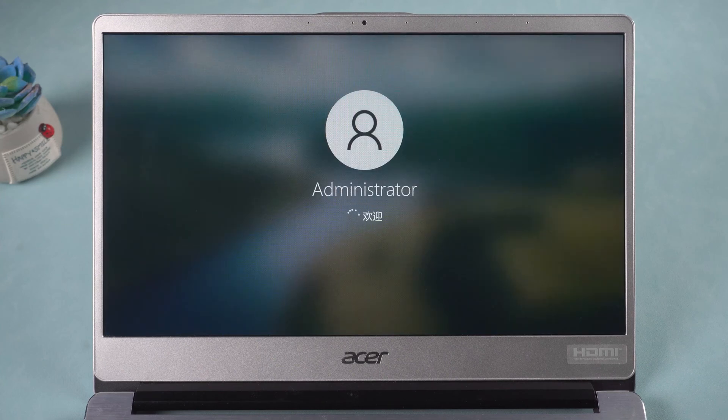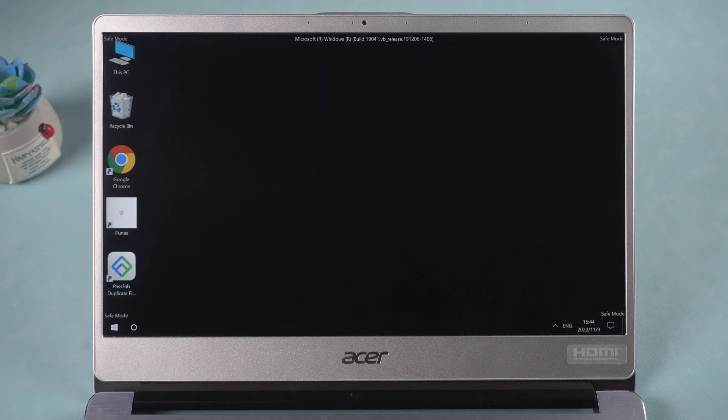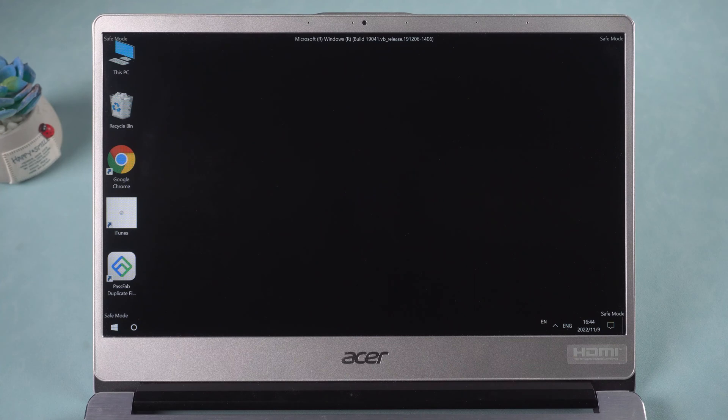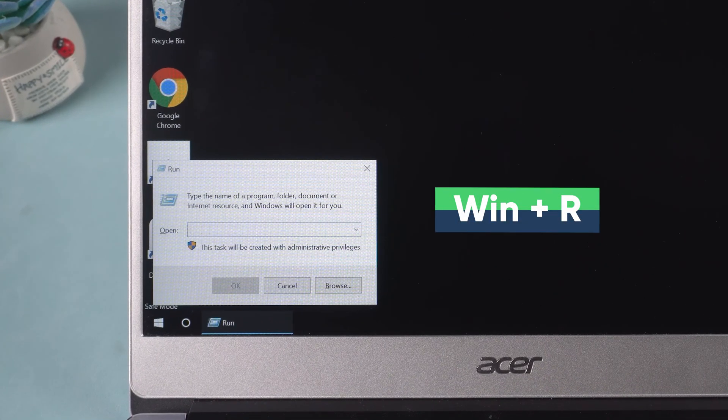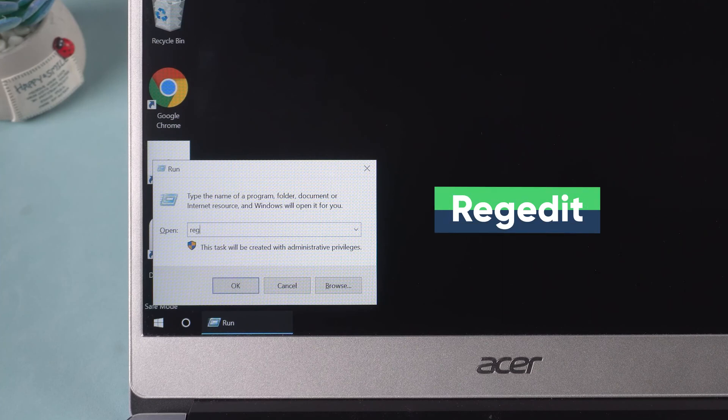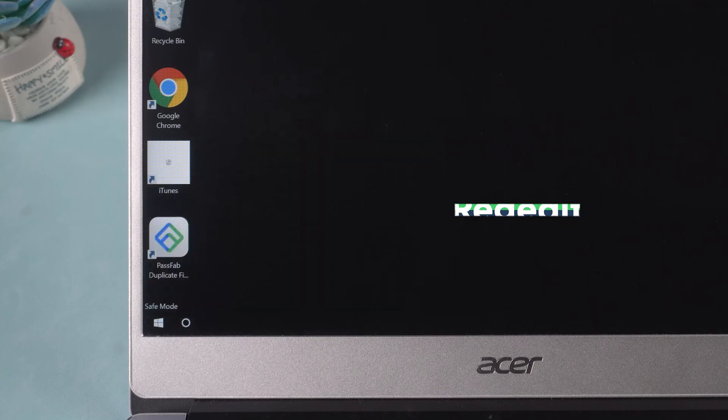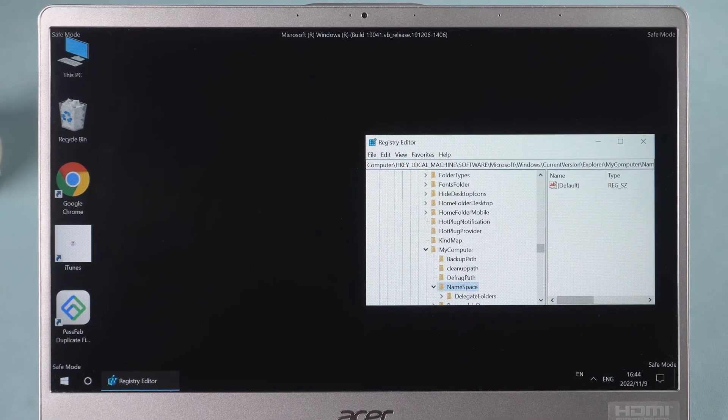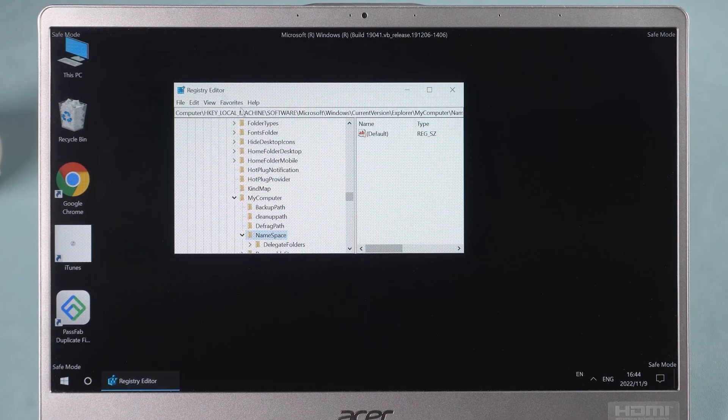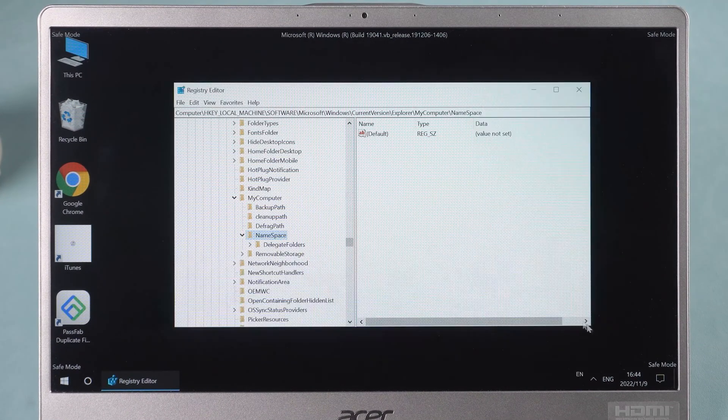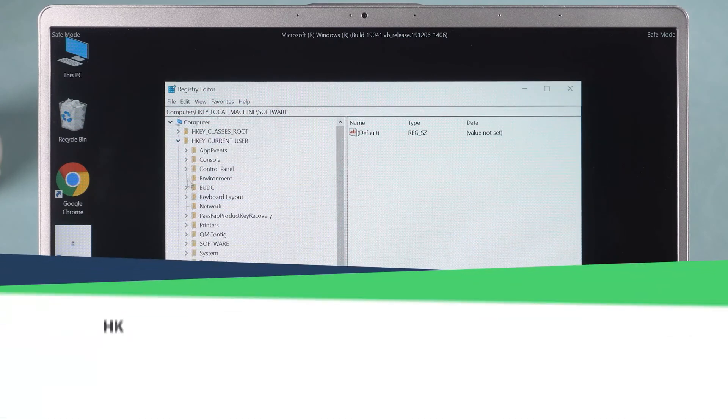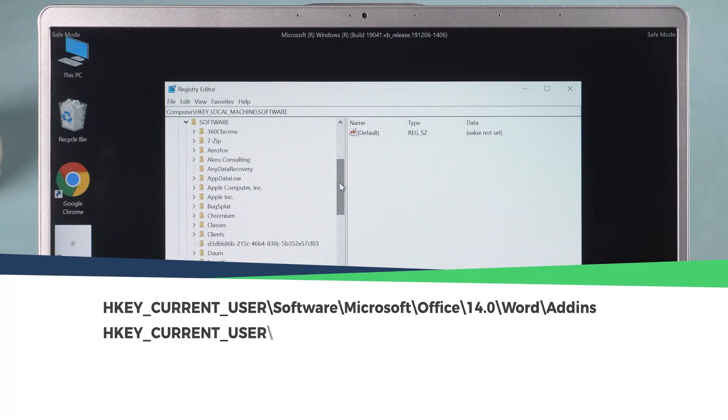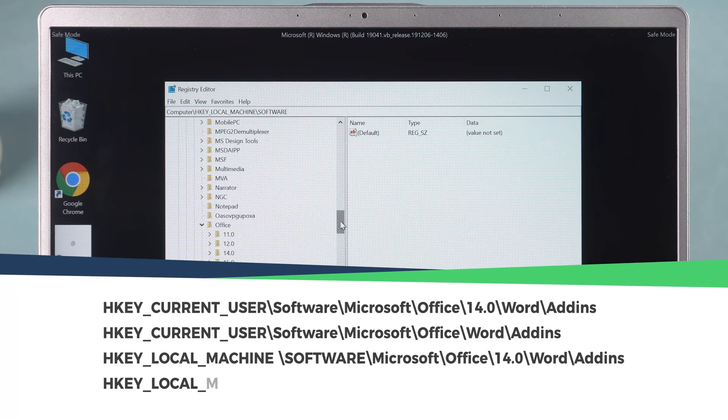In Safe Mode, if no problems arise, then the default settings and drivers of the computer are not faulty. Press Start R to open Run. Type Regedit and press the Enter button. Then delete the following add-ins in the Registry Editor.